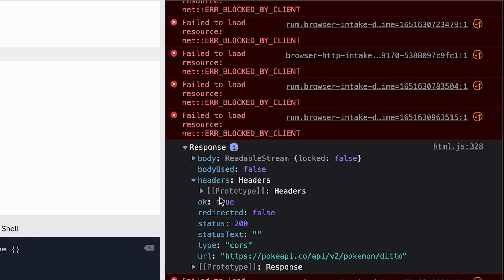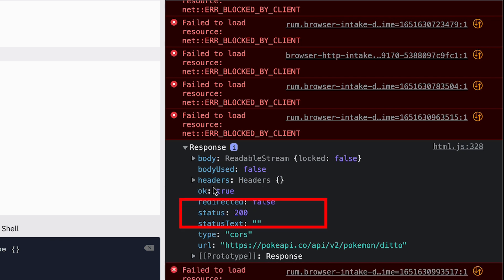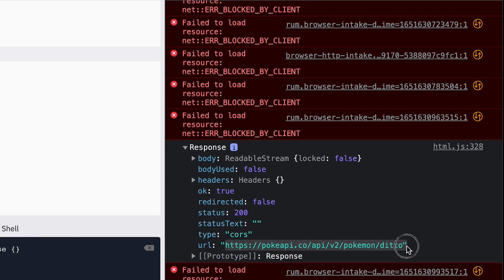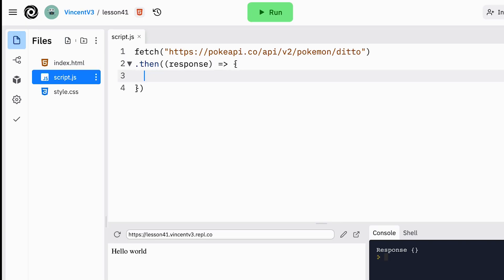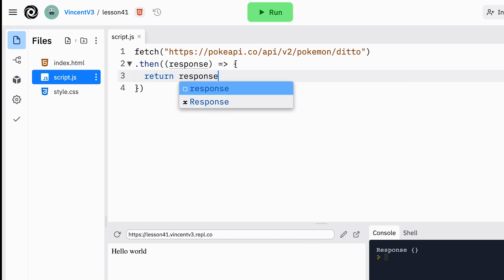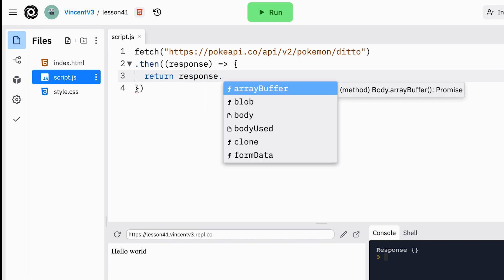For example there's headers, there's the status, and etc. However inside this response there's no json at all. To get the json we have to call the function .json on the response object.